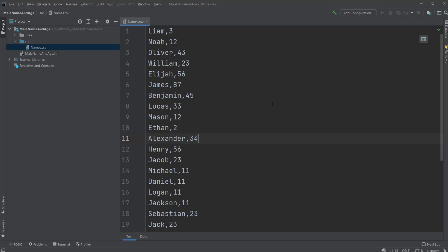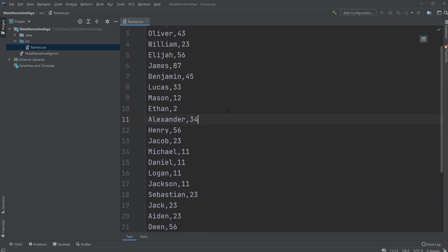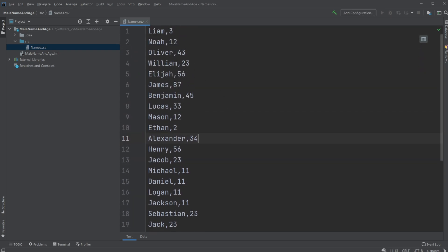Hey! It's Offering Student here and today we're going to be having a coding session where I'll be creating a simple program that's going to be loading my CSV file — a file containing comma separated values — which in this case is just some random names and then the ages of this person.